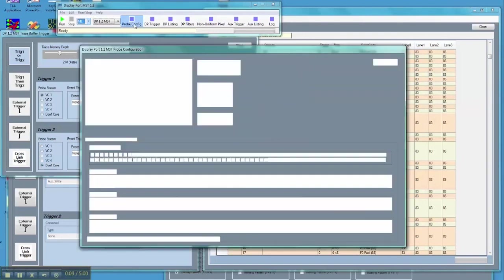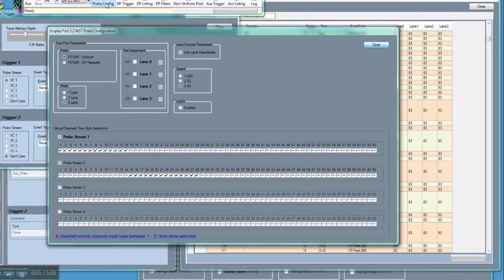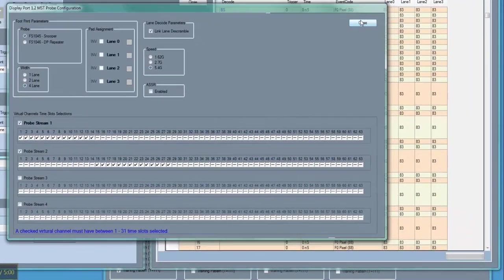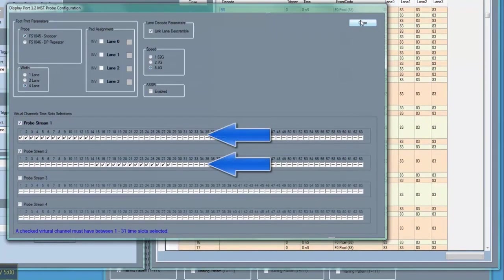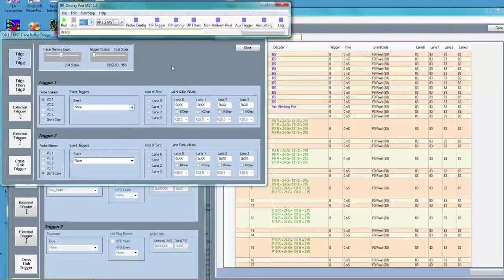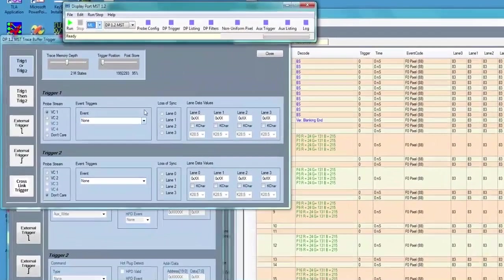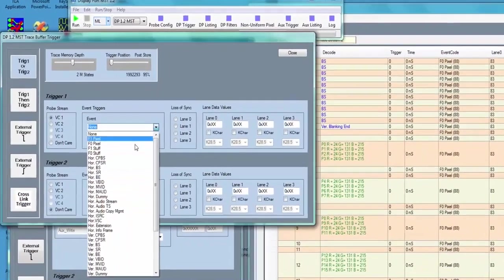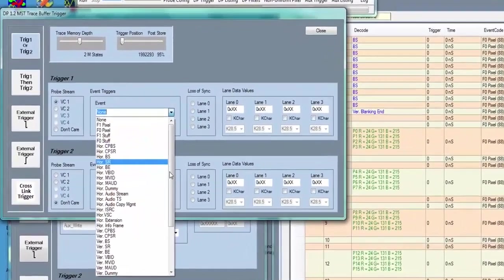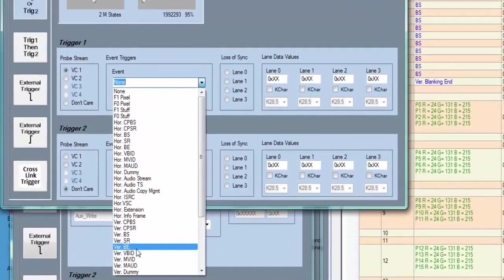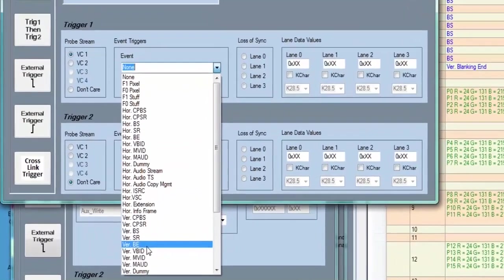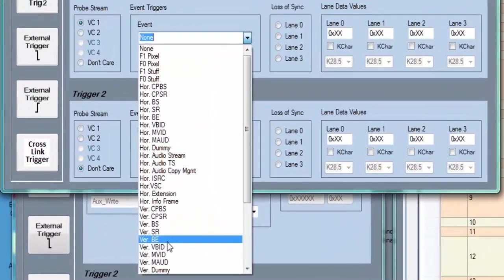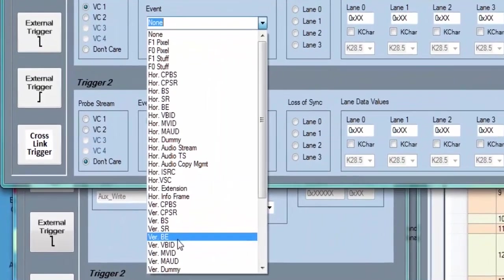Our target is a DisplayPort 1.2 multi-stream running at 5.4 GB connected to two monitors. We can trigger the main link on all the different packet types. Let's capture a video frame. We start by triggering on a vertical blanking end.